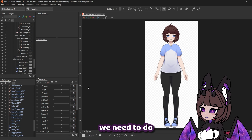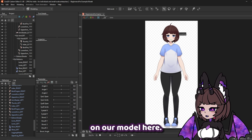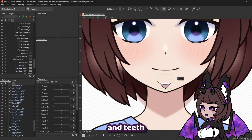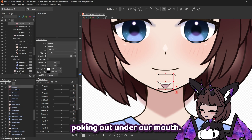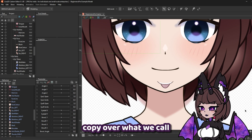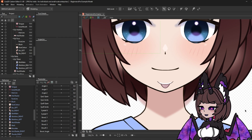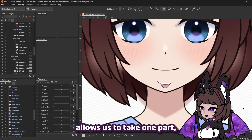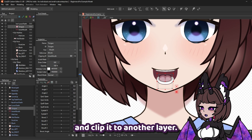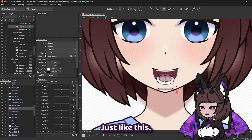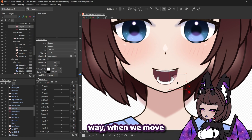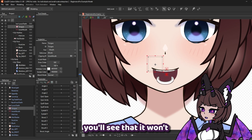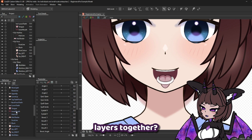Before we jump into rigging, we need to do some initial setup on our model. You may notice that some of our parts are sticking out — just look at our tongue and teeth poking out under our mouth. Live2D doesn't copy over clipping layers from our PSD, so we'll need to set them up manually. A clipping layer allows us to take one part, such as our tongue, and clip it to another layer, so that when we move the tongue part, it won't show beyond our mouth layer.